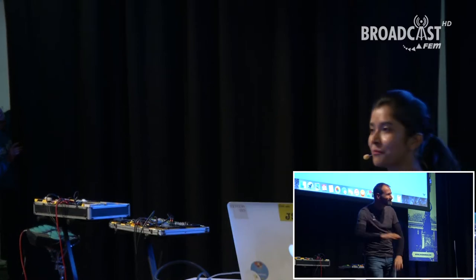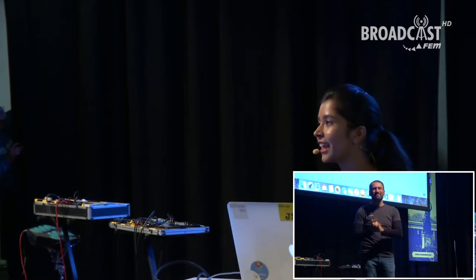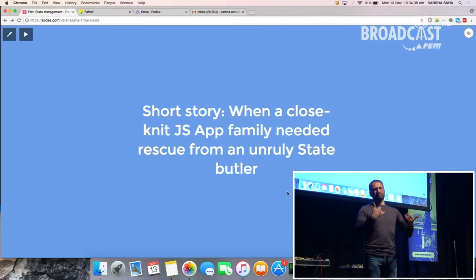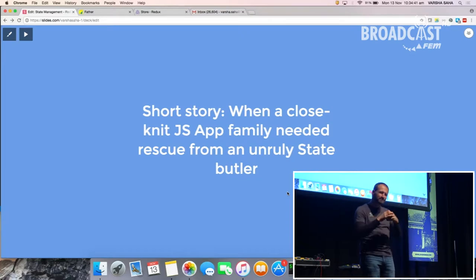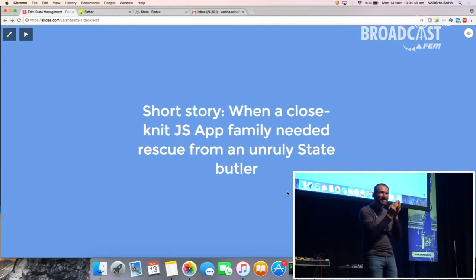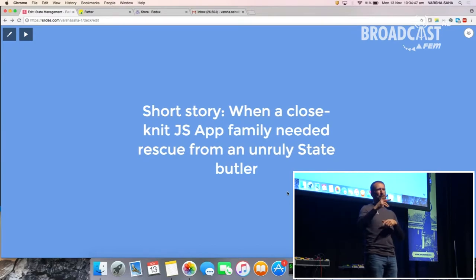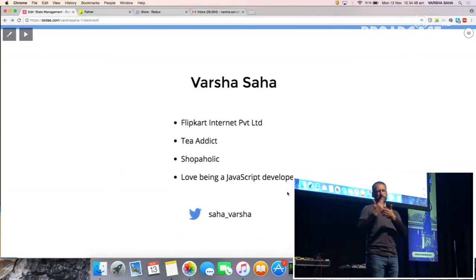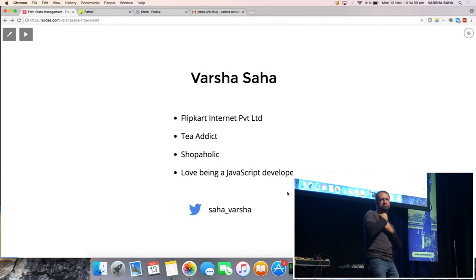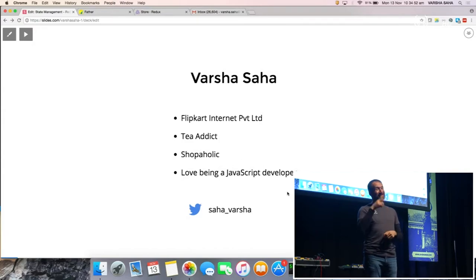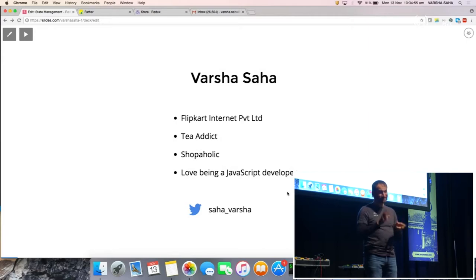Hi everyone. Today I'm going to tell you a short story about when a close-knit JavaScript family needed a rescue from an unruly state butler. I'm Varsha, and I work for Flipkart Internet Private Limited in India. I am a huge tea addict and shopaholic, and I love being a JavaScript developer.